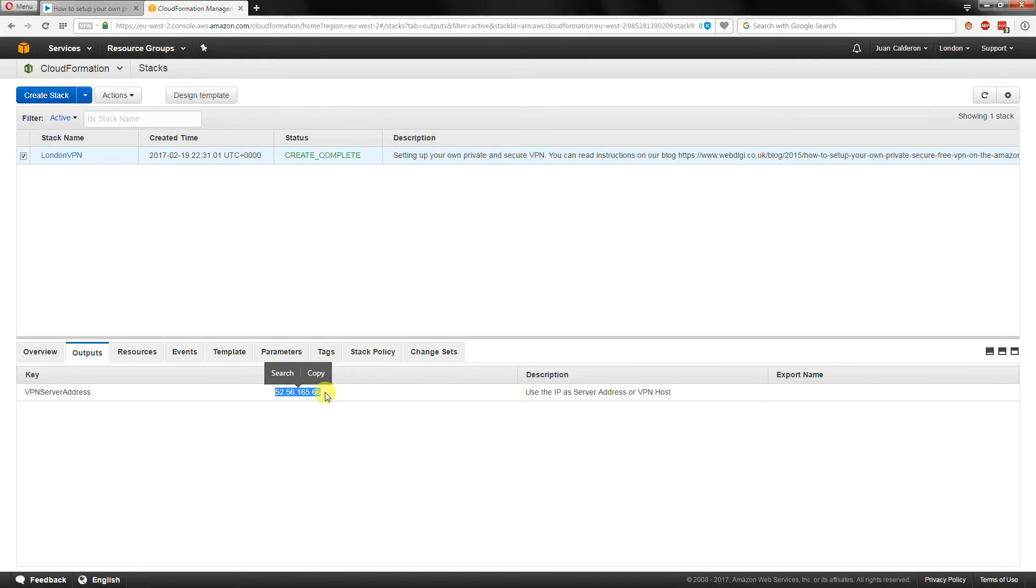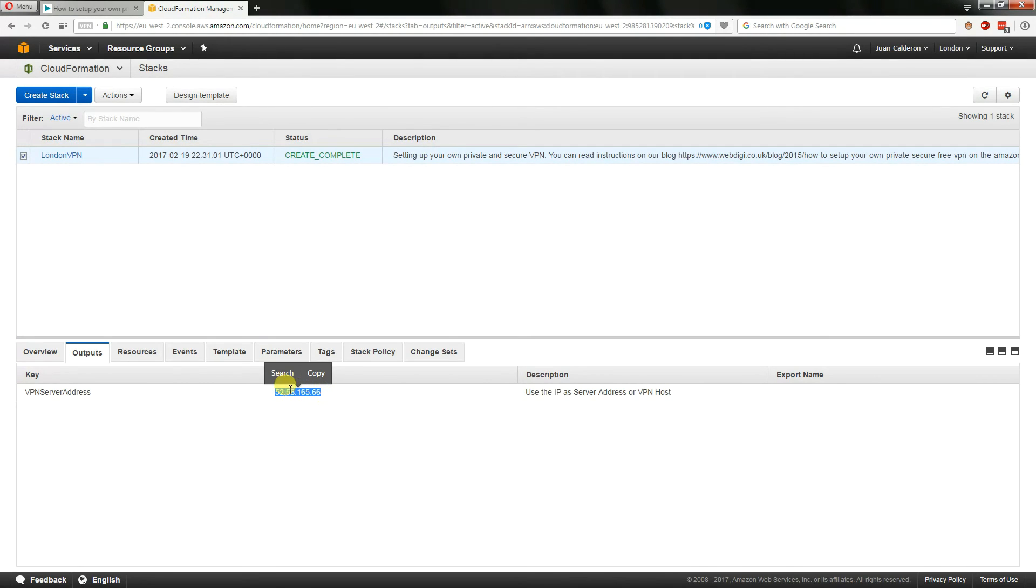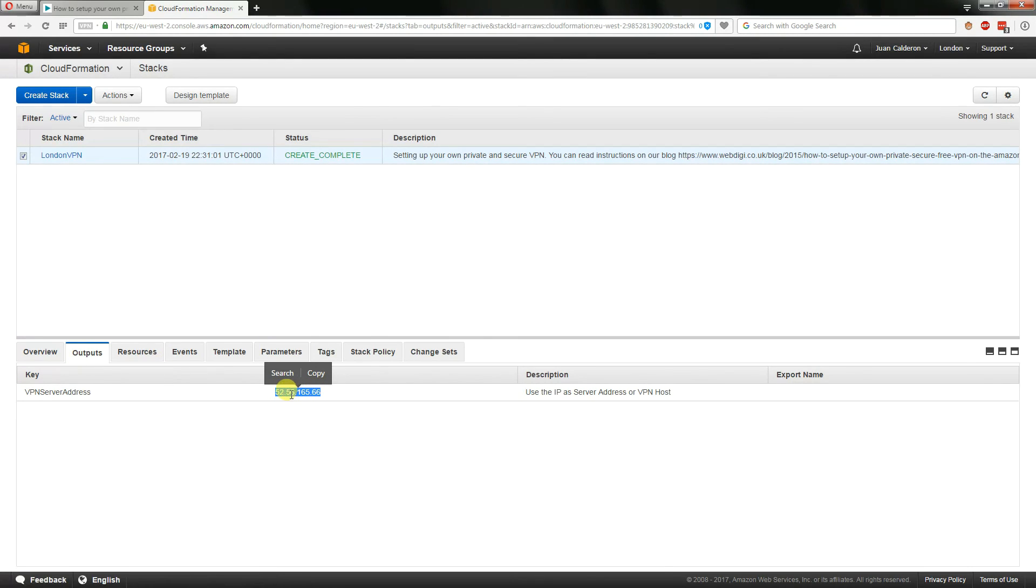So quite simply on your phone, tablet and so on you've identified the username. In this case it was test. The password is test test and you're also going to need to identify the IP address of the server that you're connecting to, and this is where you find that information inside the outputs.